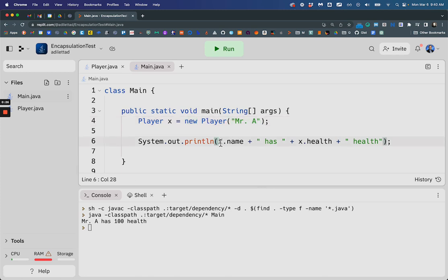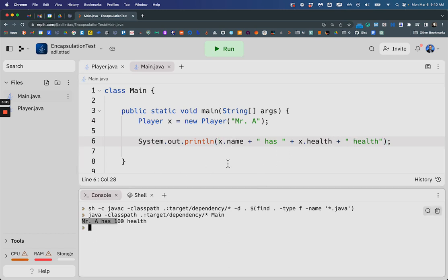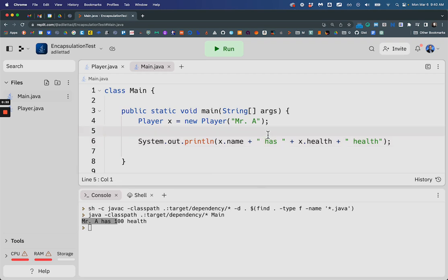Then if I say, okay, x print out your name and print out the current health, then there it is. And now, but what if I wanted to change that?